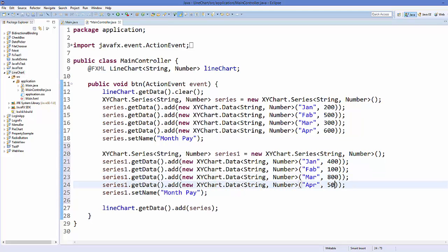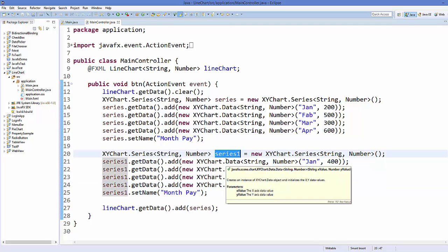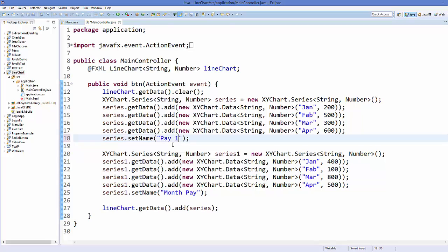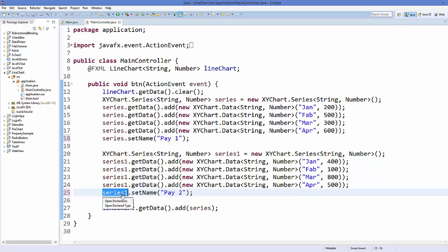And then you can change the values here. Okay, so for example 400, 100, 800, and 500. Okay, so this is our second line series. And let's change the legend value also. For example, this is pay 1 and this is pay 2.